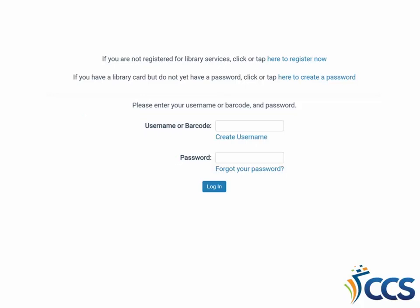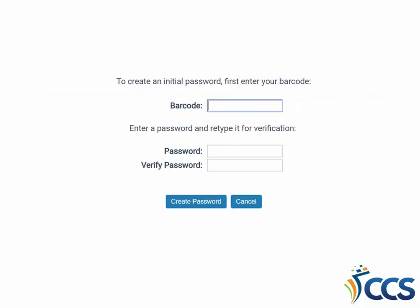If you just received a brand new library card and do not yet have a password, you can create one through the online catalog. Select the link where it says, click or tap here to create a password. You do need your library card barcode number to create a password online.